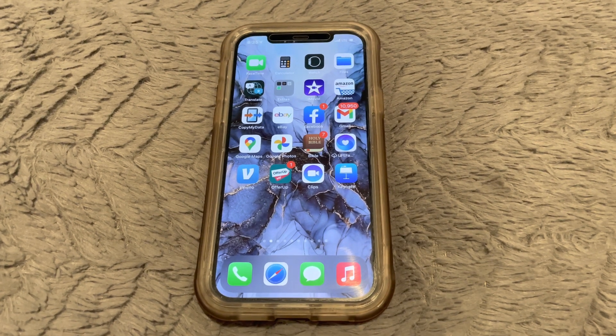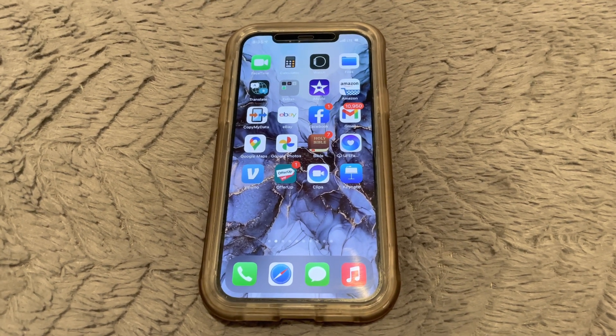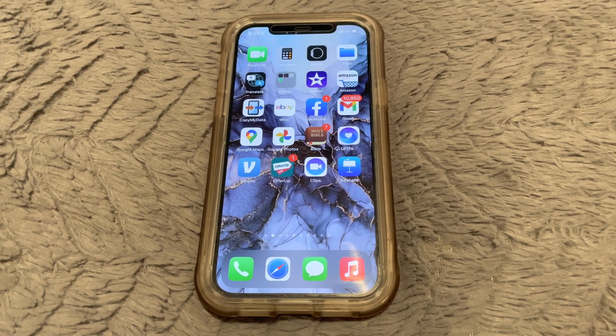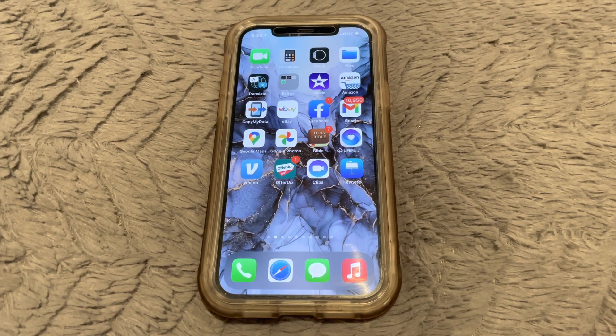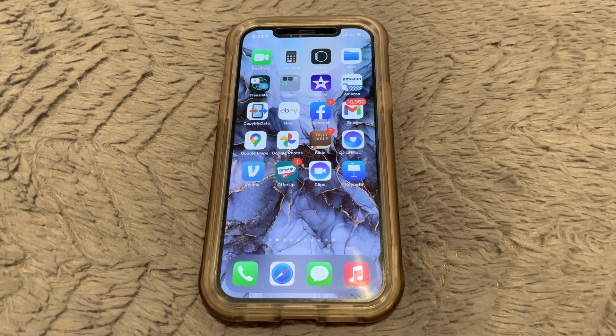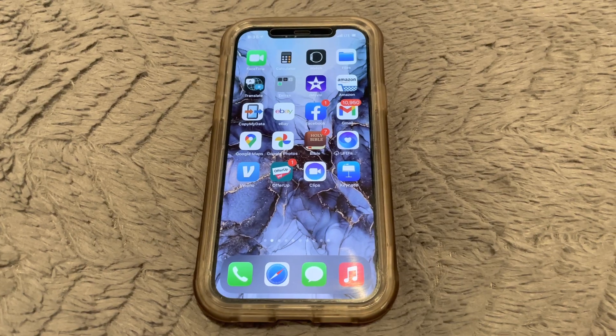What is up guys, Brittech here back with another video. Today I'm going to be showing you how to go back to the previous page on any open window on iPhone 12, or any iPhone using iOS 14.